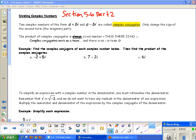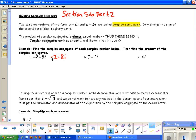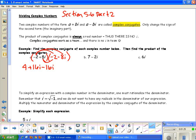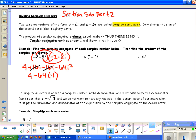For 2 plus 8i, the conjugate would be 2 minus 8i. Notice I only changed the sign of the second term — this is not the additive inverse. To find the product, we multiply: first terms give 4, outside terms give plus 16i, inside terms give minus 16i, and last terms give minus 64i squared. The 16i and negative 16i cancel out, leaving 4 minus 64i squared. Since i squared equals negative 1, we get 4 plus 64, which equals 68.